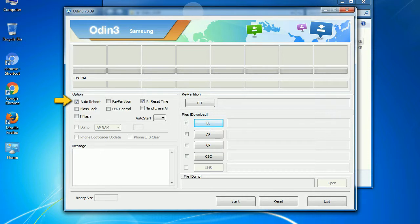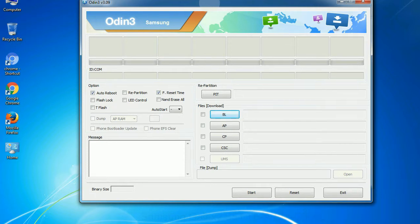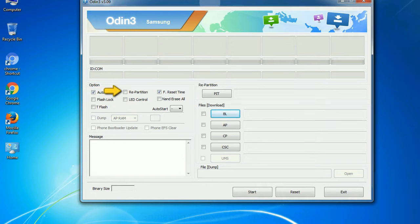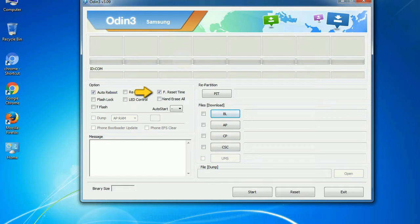Auto reboot: this option, when checked, reboots the system automatically after flashing is done. Re-partition: what does re-partition do in Odin? It repartitions your device file system to the default RFS. F reset time: it resets the flashing timer after the flash process is complete.